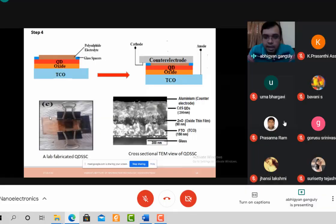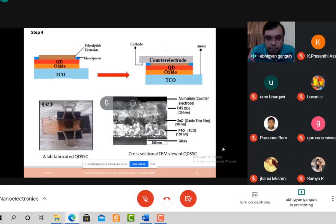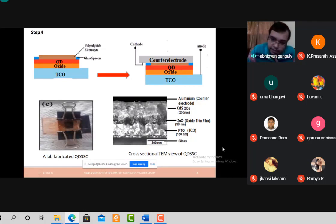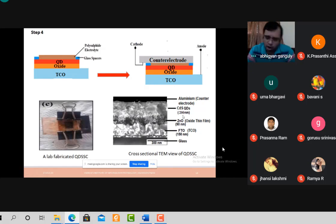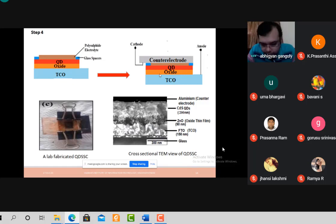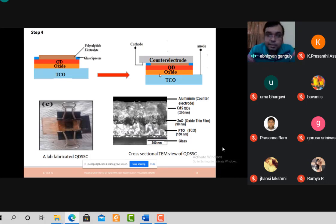The final solar cell is very simple — the two layers can be kept together using duct tape or paper clips. In the cross-sectional microscopic view, the layers are clearly visible: glass, then FTO (TCO), then the zinc oxide layer (~90 nm), then the cadmium sulphide quantum dot layer (~200 nm), and finally the counter electrode. The fabrication steps are not as complicated as generally imagined.